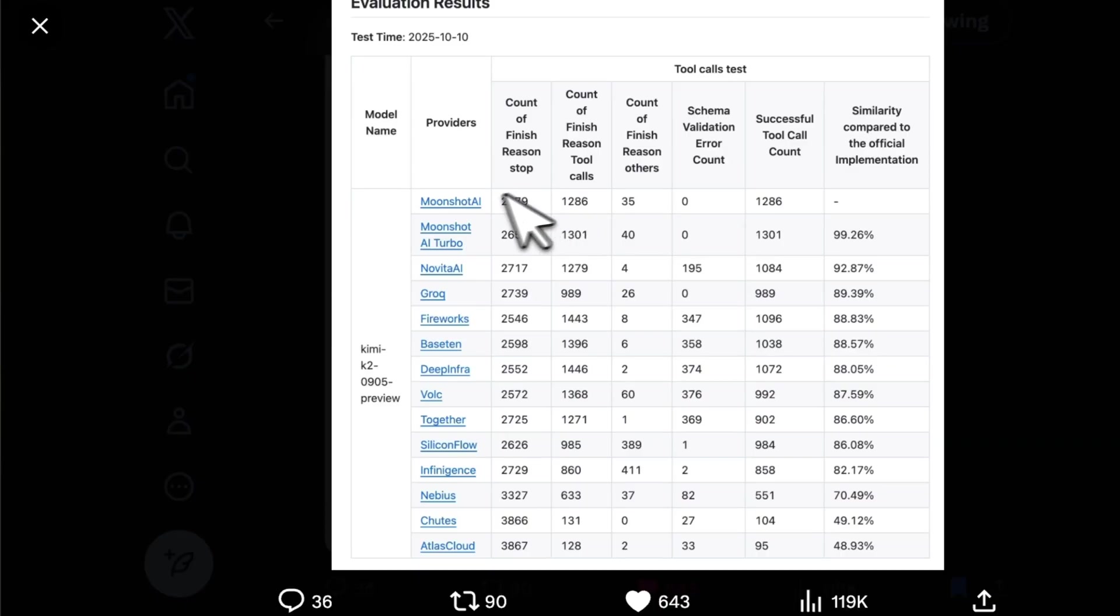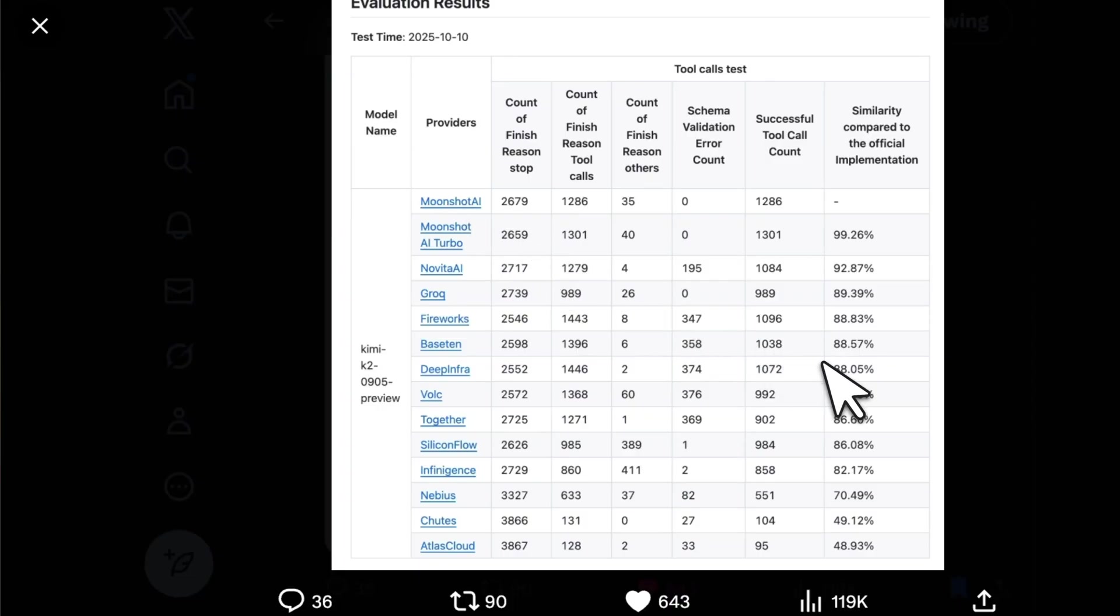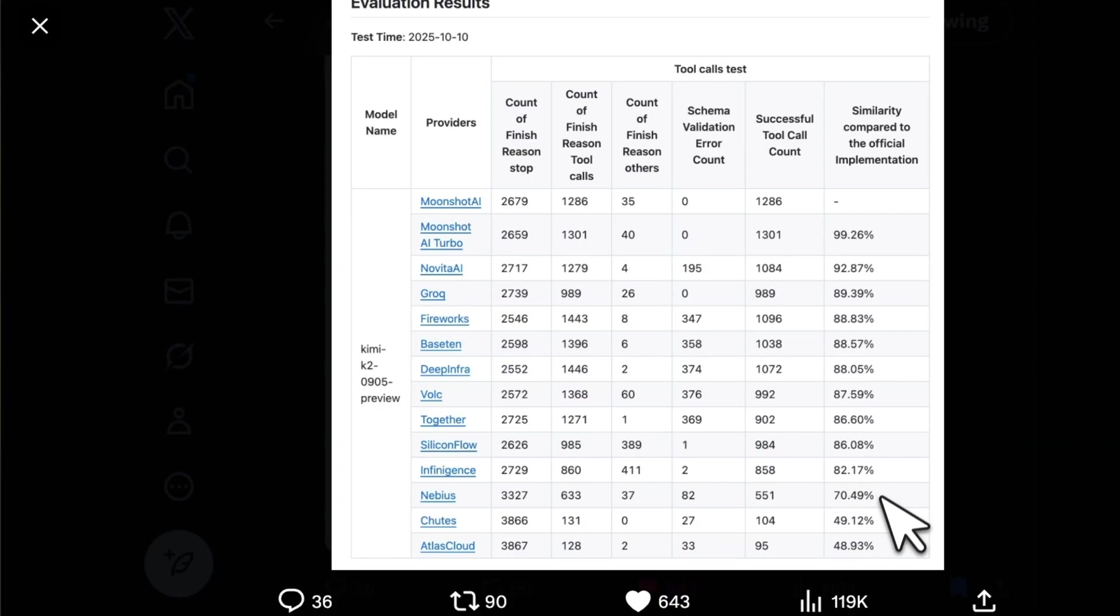The Moonshot or Kimi K2 team actually ran an analysis where they compared the tool call capabilities of different providers on OpenRouter against their own API, and they found that in some cases the differences are drastic. You need to be very careful of which model provider you select—not all of them are made equal.